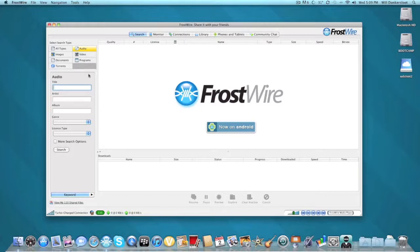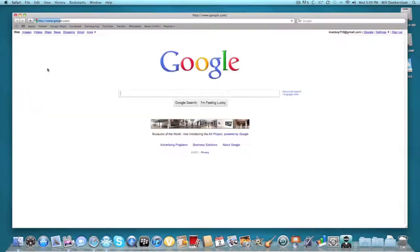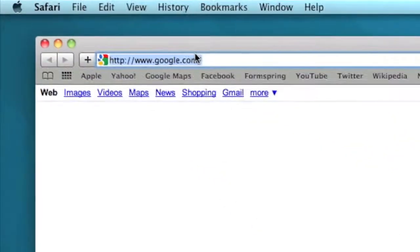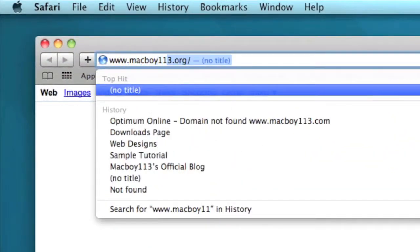Now I'll show you how to get it. For Mac users to download it, go to your web browser and go to my website at www.macboy113.org.